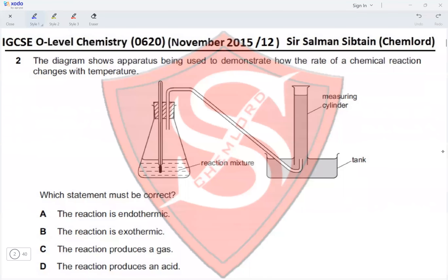Question 2: the diagram shows apparatus being used to demonstrate how the rate of a chemical reaction changes with temperature. We have a reaction mixture with a thermometer and a delivery tube to collect gas over water in a measuring cylinder. Which statement must be correct? Option A: the reaction is endothermic — we have no idea whether the reaction is endothermic or exothermic.